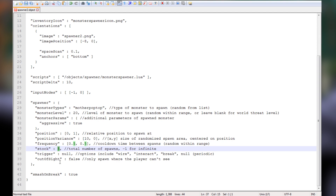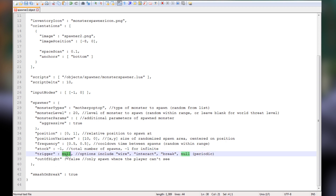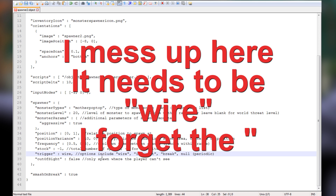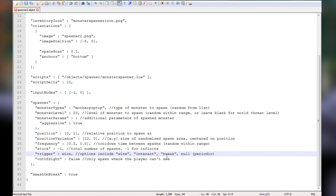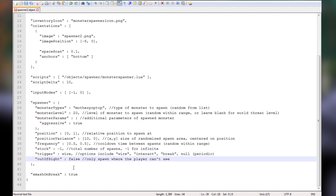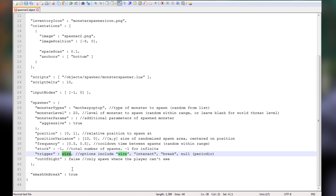This one is important — the stock. If you don't change this number, you'll only be able to spawn five of these before the monster spawner disappears. Change it to negative one for infinite spawns — it tells you right here: total number of spawns, negative one for infinite. This lets you use the spawner over and over again. Next we have the trigger — we want wire, which allows you to wire it up.